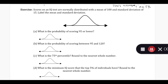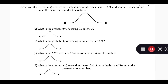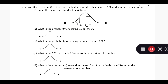Let's look at the next problem. The scores on an IQ test are normally distributed with a mean of 100 and a standard deviation of 15. Label the mean and standard deviation. Our mean is at the top of the peak at the 50% mark, and then 15 above that gets to the first standard deviation. You could also label more standard deviations to get more of a gauge of how the distribution sits, but you need to at least draw the mean and one standard deviation.